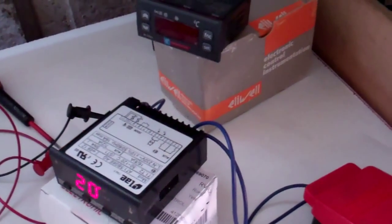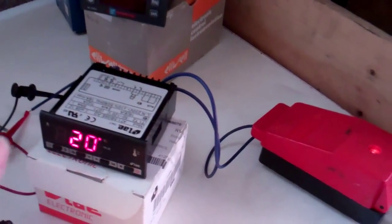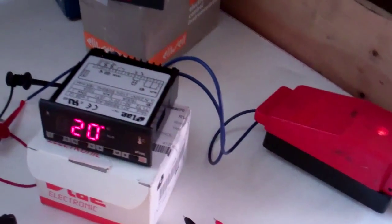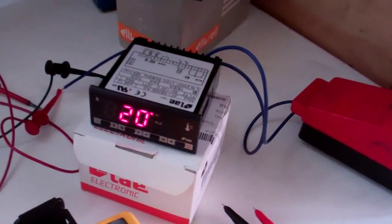So if you put the wrong probe on there, if it did work, the temperature would go the wrong way. It would say it was getting colder when it was getting warmer.